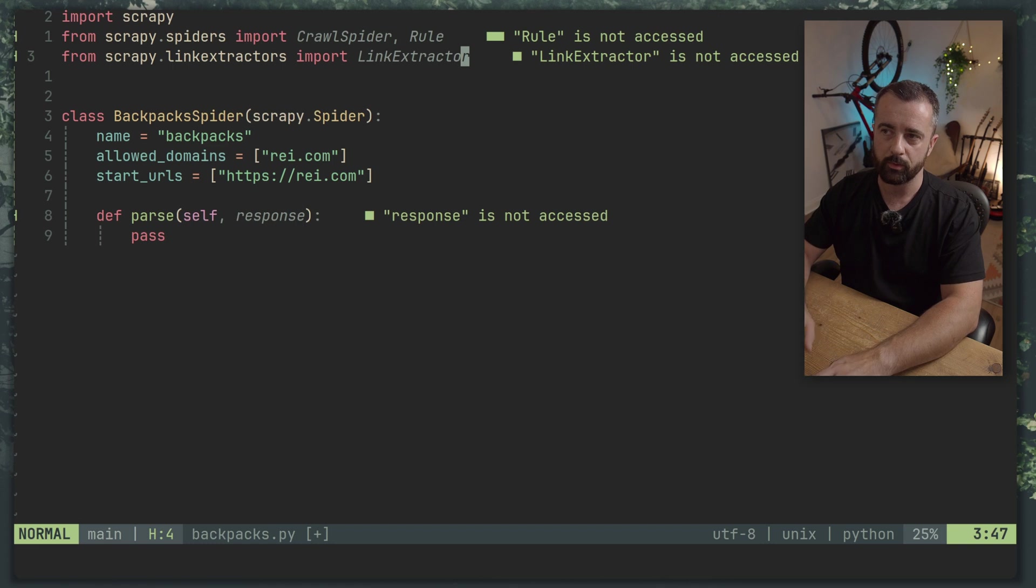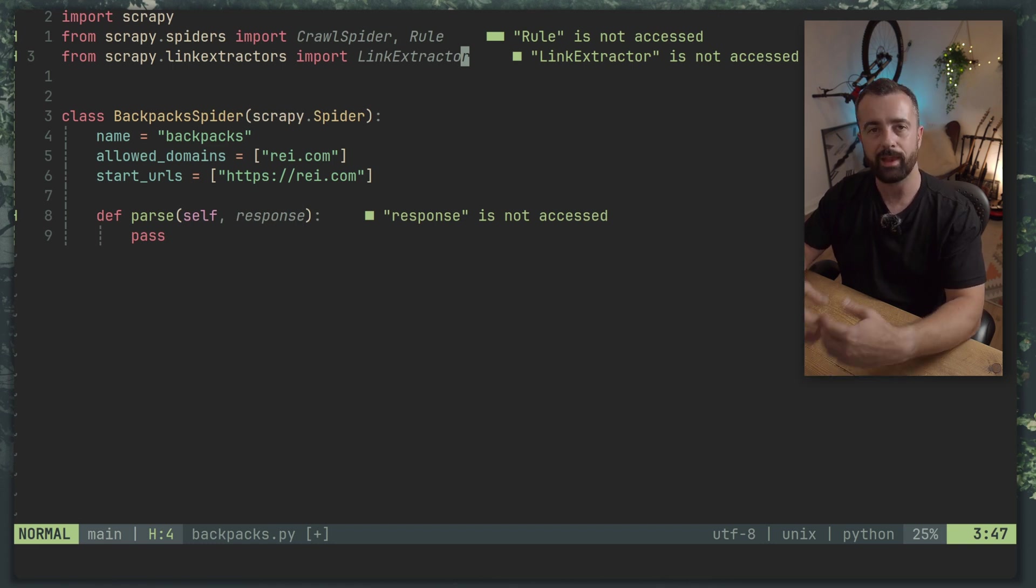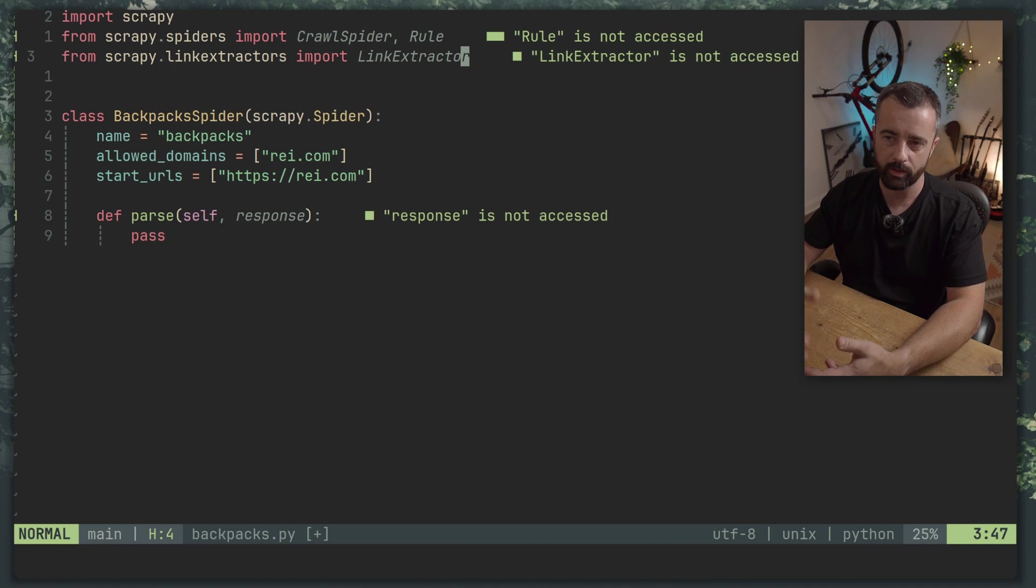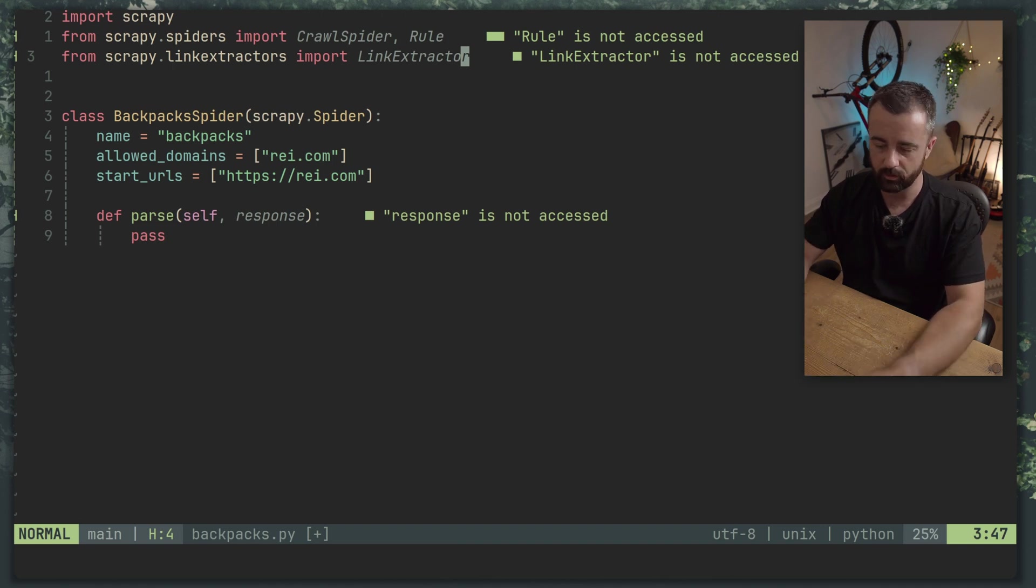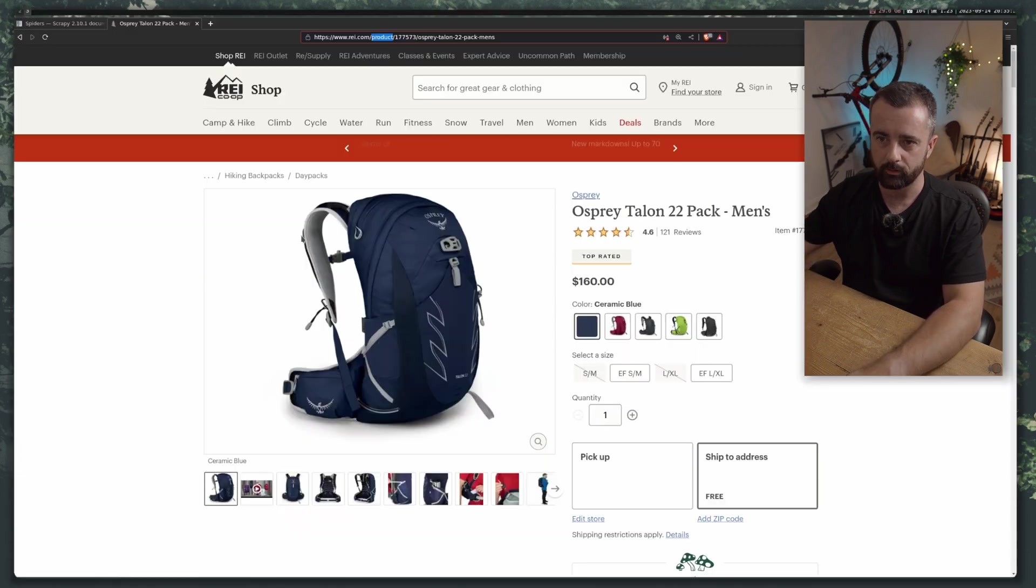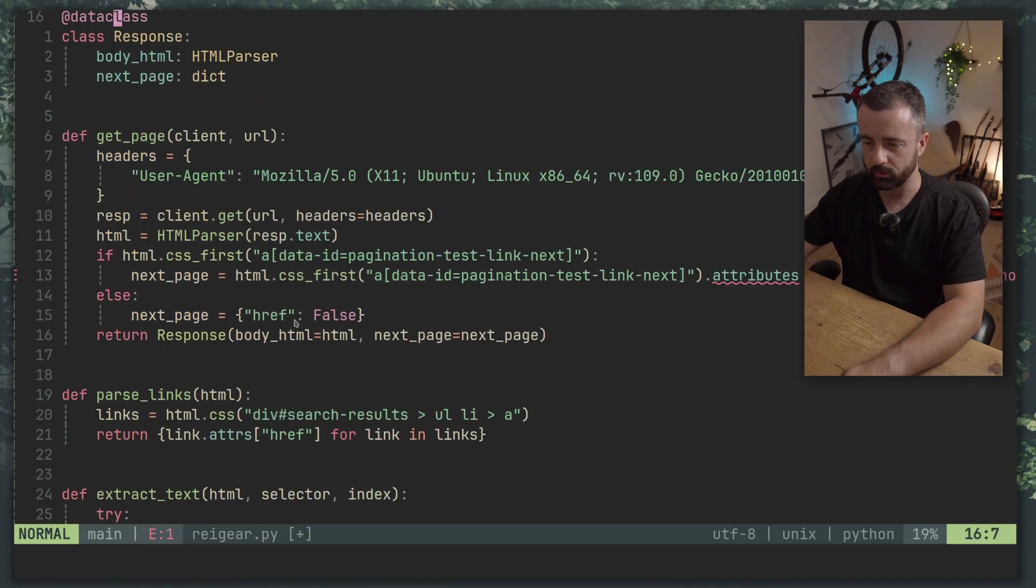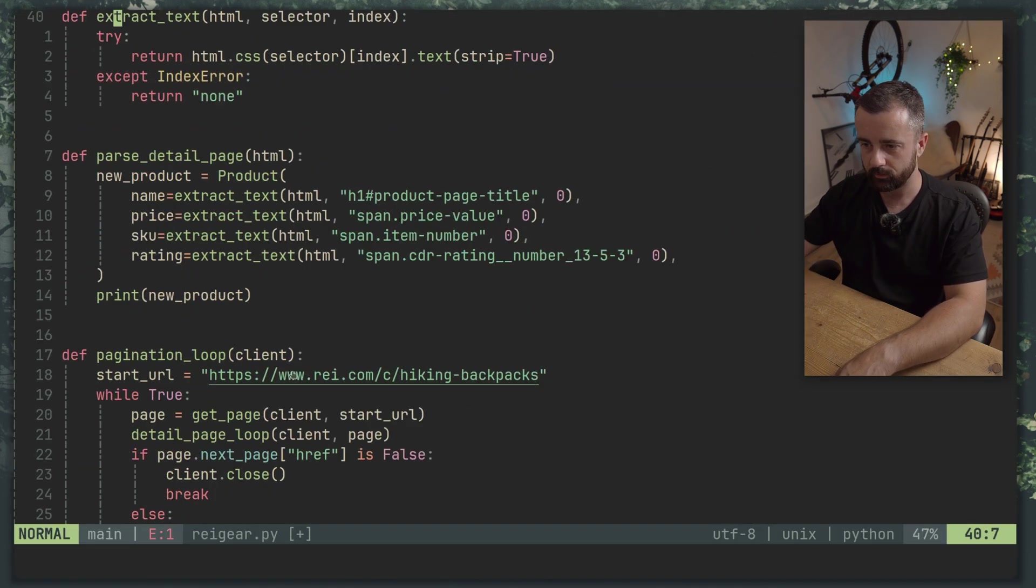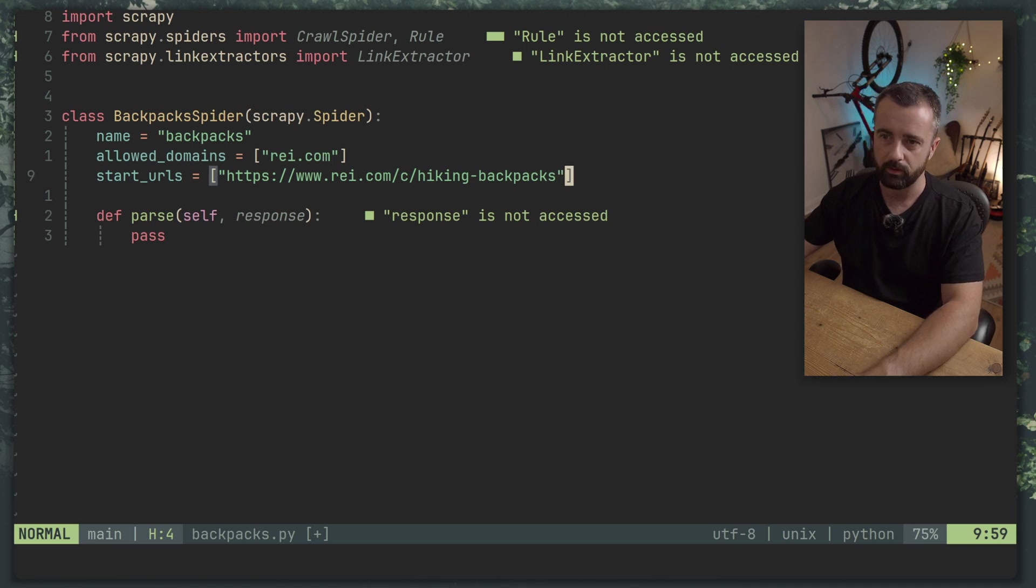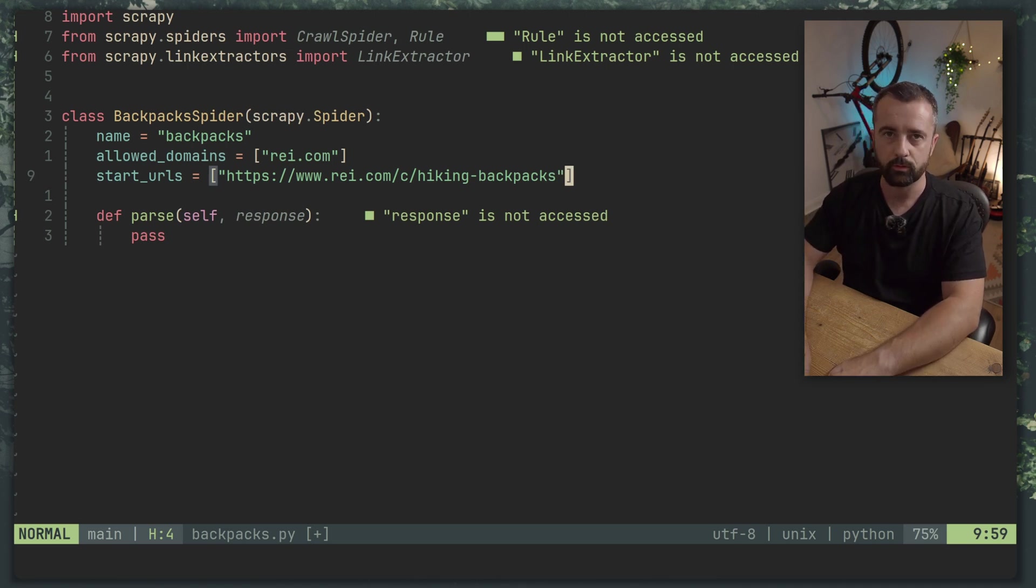So from scrapy.linkextractors we're going to import the LinkExtractor class. We use the combination of the CrawlSpider, the Rule and the LinkExtractor to basically tell the spider where to go and what to do when it finds those links. So I'm going to go ahead and grab the actual URL now down here. Sometimes I use a mouse even in NeoVim. I'm sure it's fine. I saw TJ doing it.